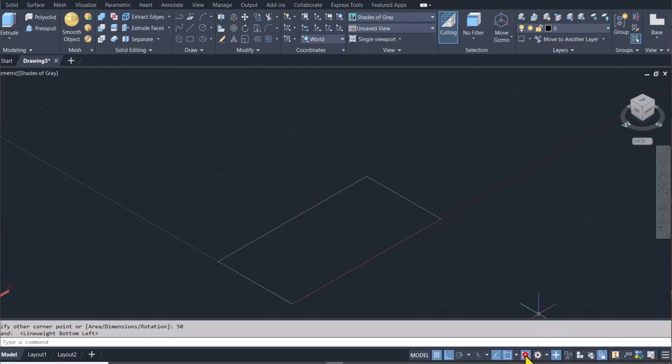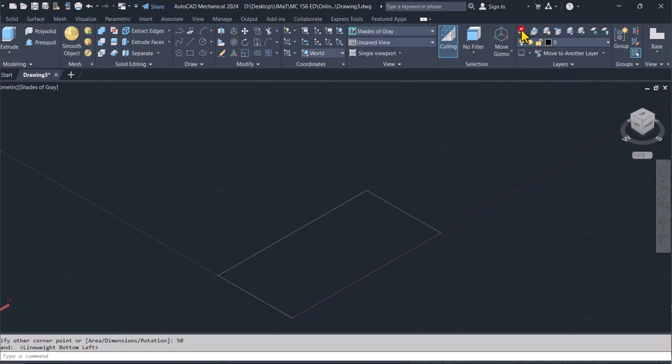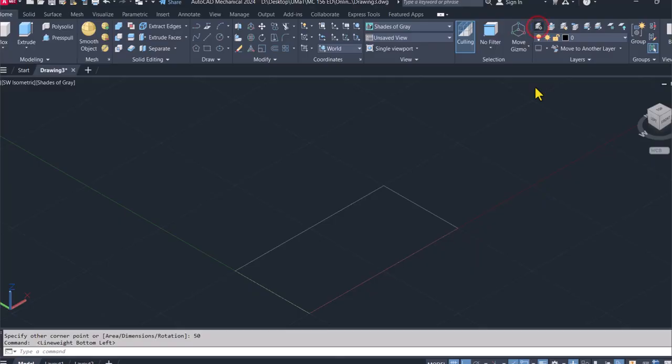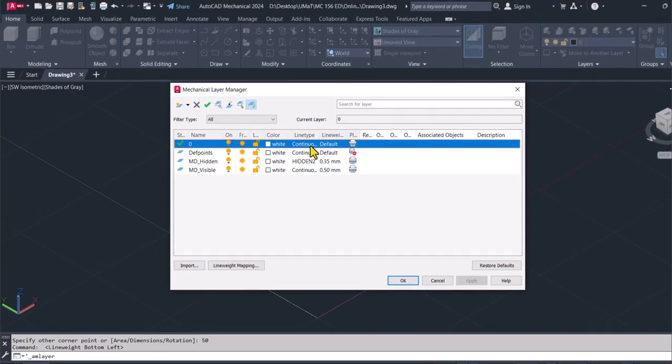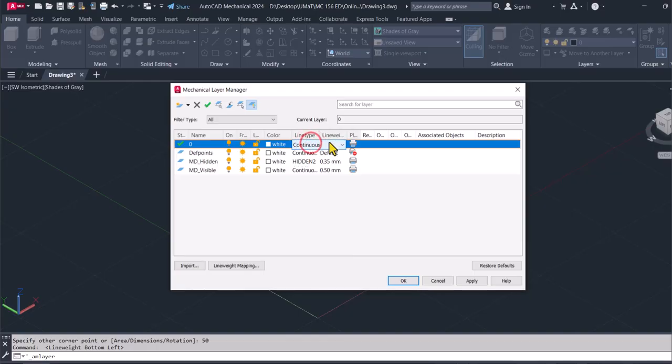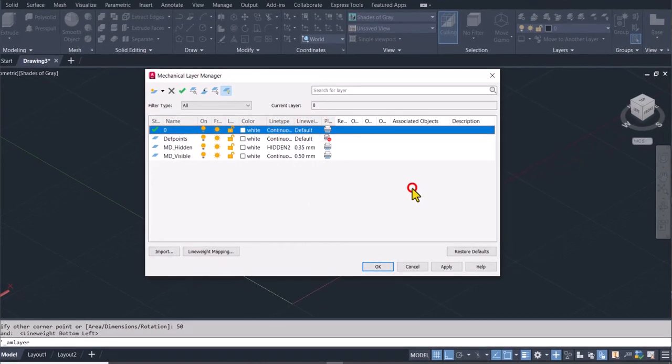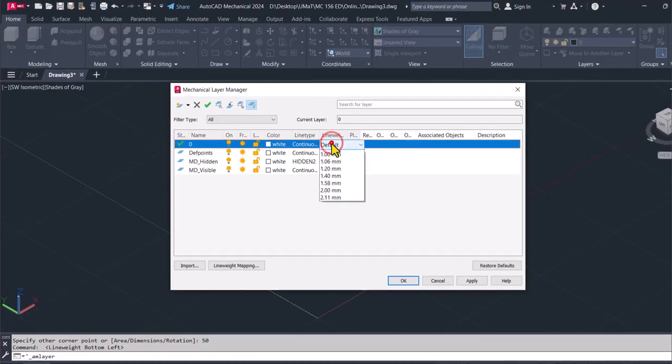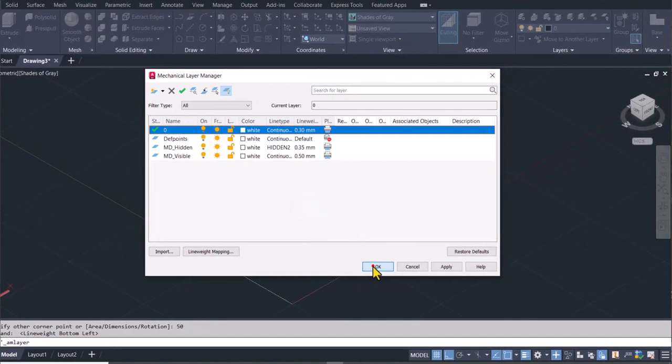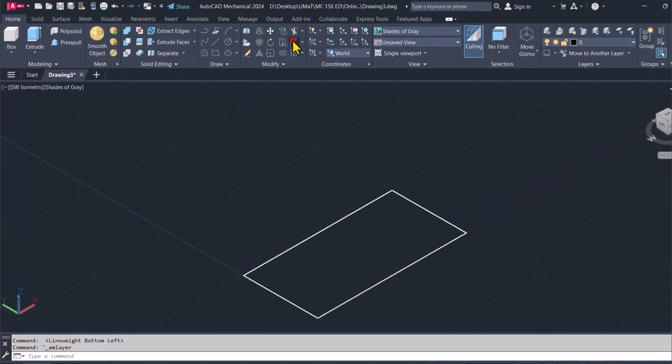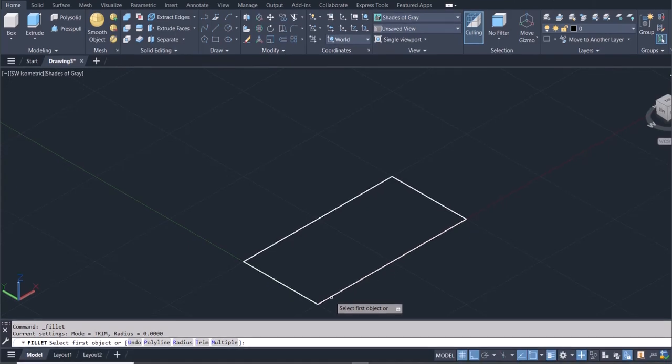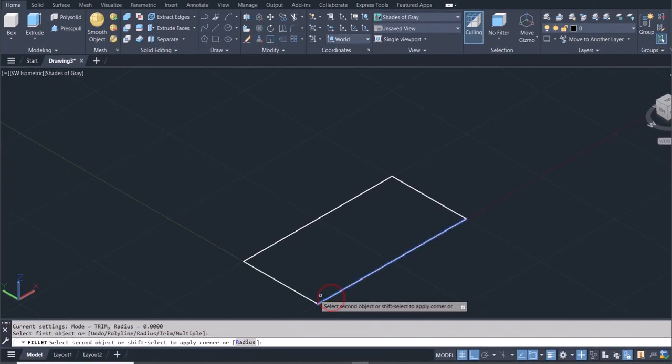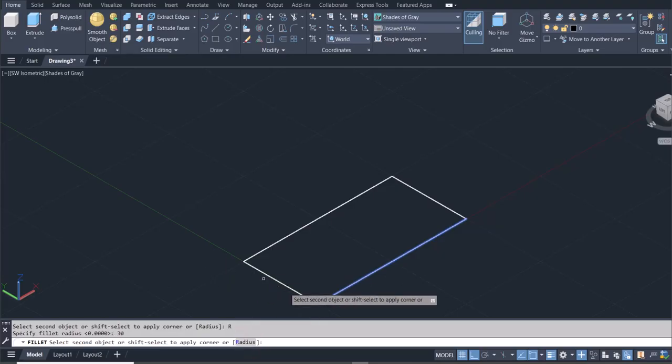Let me turn on the line weights. And perhaps for the layers, let me go to the layer manager. For the line weights, let me increase the line weights, maybe 0.3. So I can go to fillet, and I'm going to fillet this here. But then let me first click on radius and then put in a radius of 30.